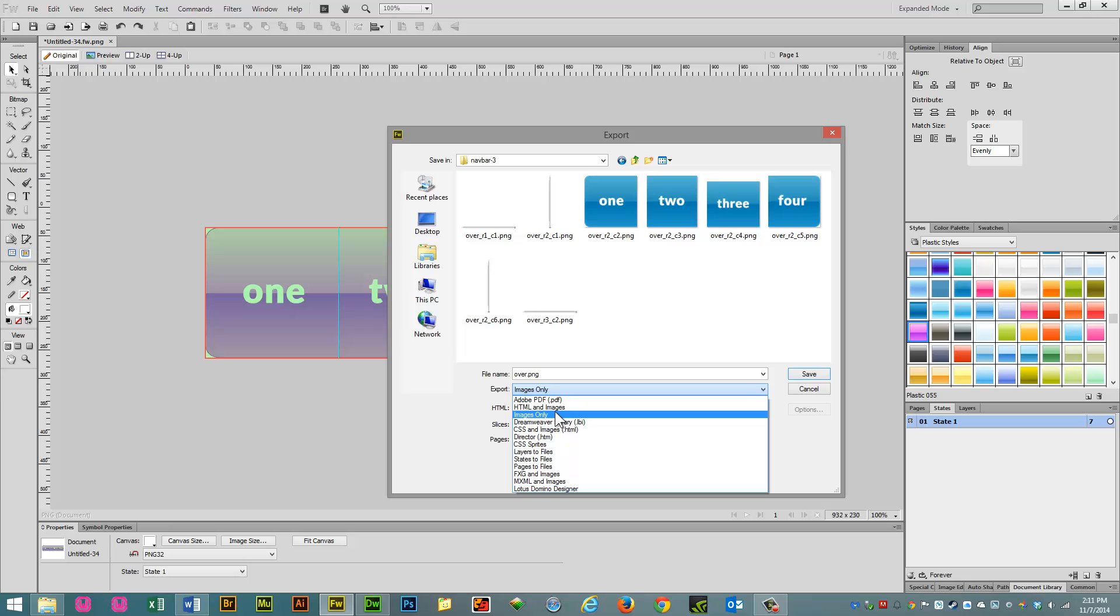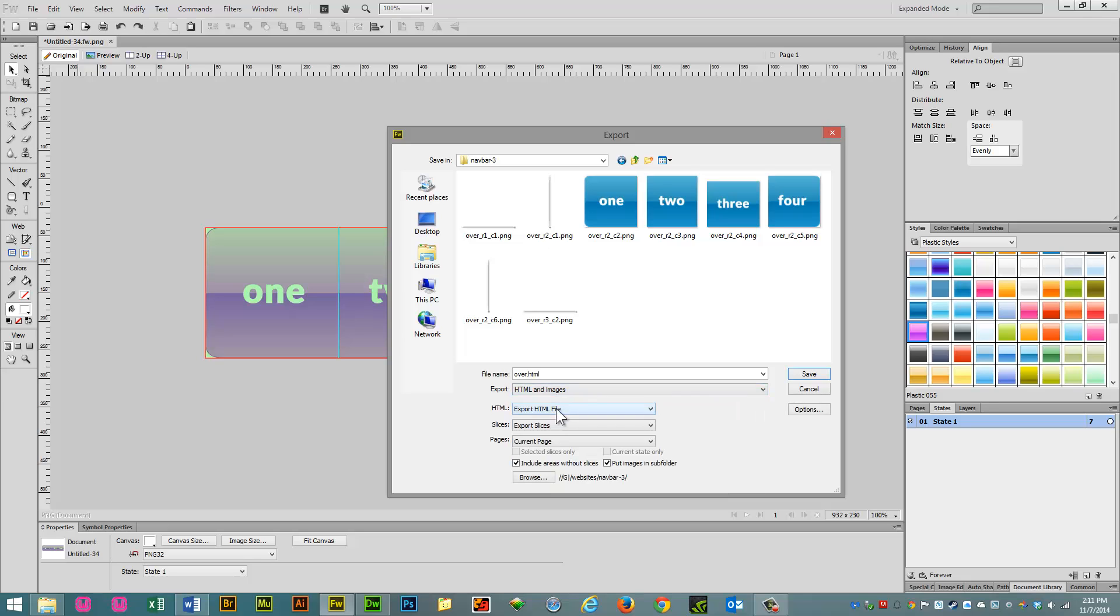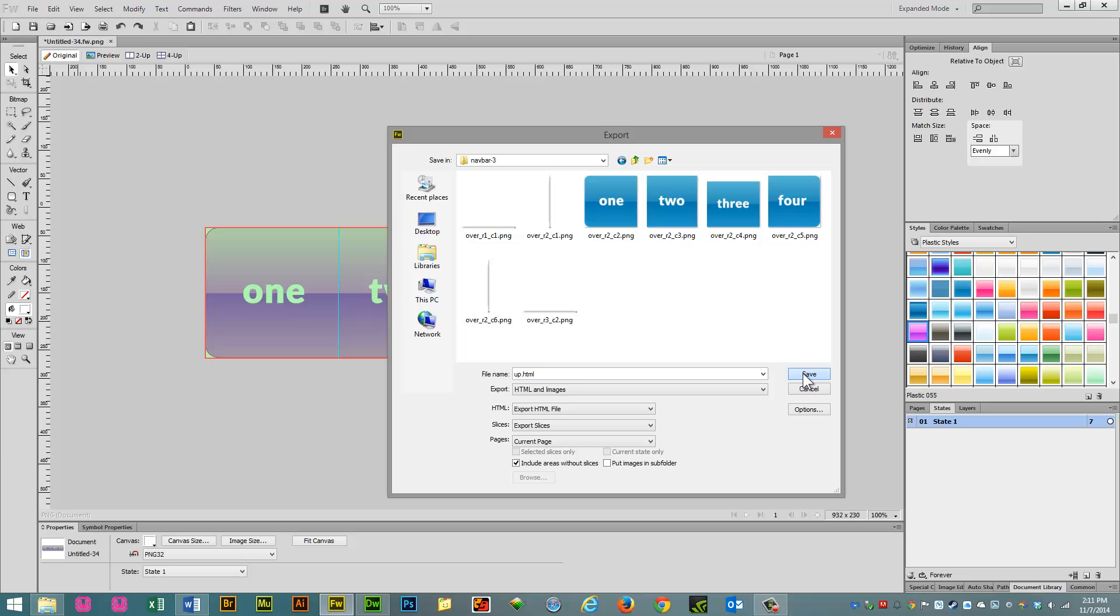We're going to export images in HTML, and I'm going to call this the upstate. And leave everything else as default, except for this video, I'm going to uncheck Put Images in Subfolder, because I'm going to keep everything in one folder. Then we click Save.